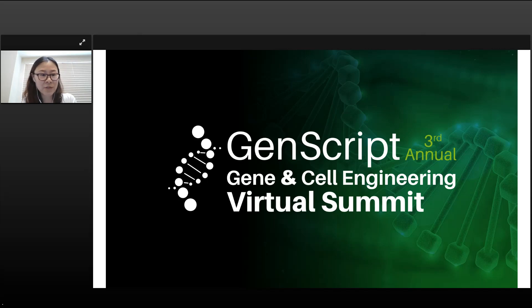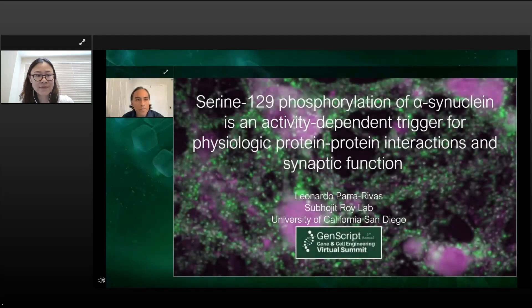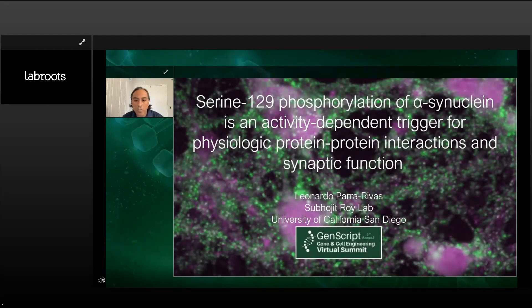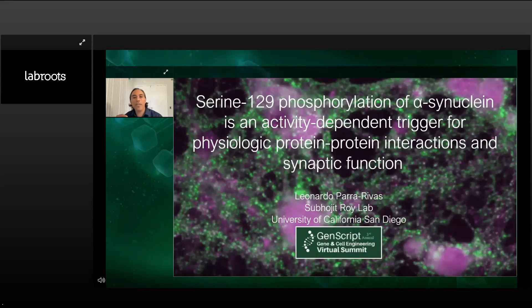Thank you. Hello everyone, my name is Leonardo Parra Rivers. I'm a postdoctoral fellow in Savoyi Roy's lab at the University of California San Diego. Before I get started, I would like to thank GenScript for the invitation to participate in this meeting. Today I'm going to be telling you about an unexpected finding related to alpha-synuclein, and I will introduce some of the tools we have generated to precisely investigate the function of this protein.